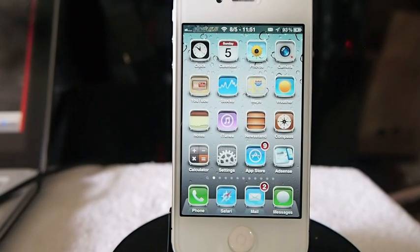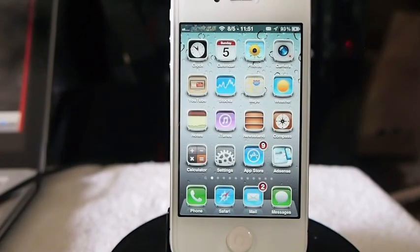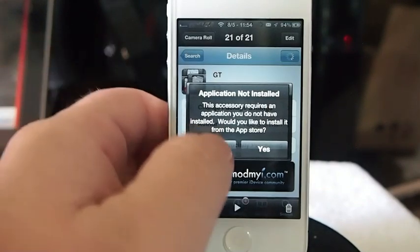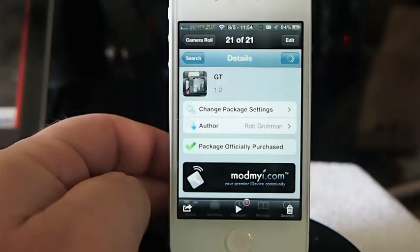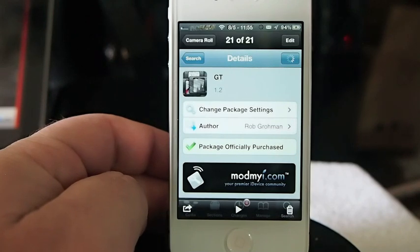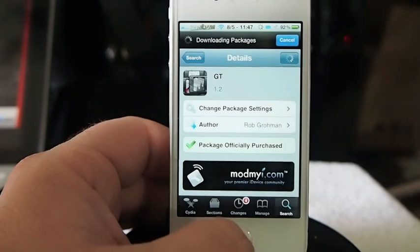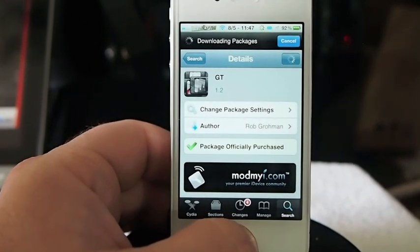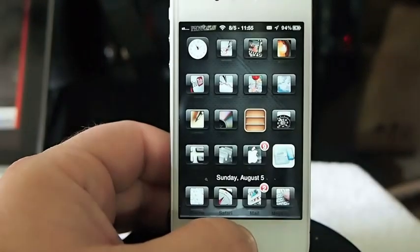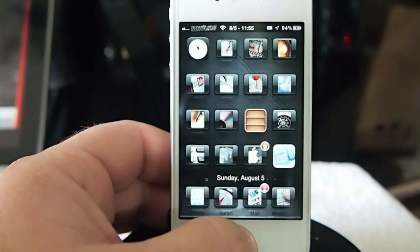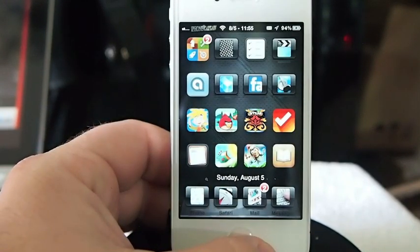Now let me show you another theme. This one is called GT and you can get it in the MyRepo. It's pretty sure it's $1.99 and it's by Rob Grauman — check him out. Here's what it looks like; I have the icon labels turned off but that is an option.